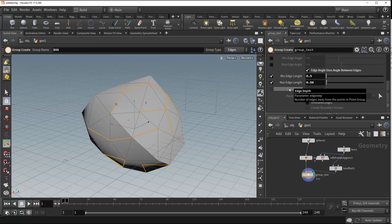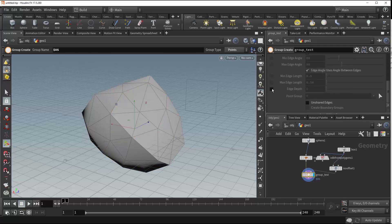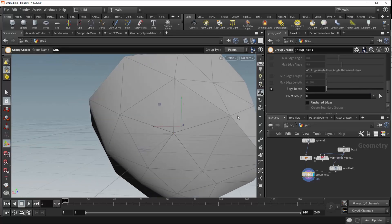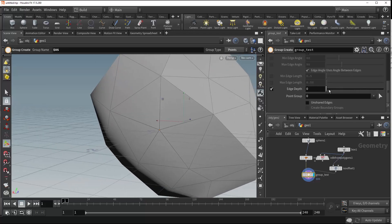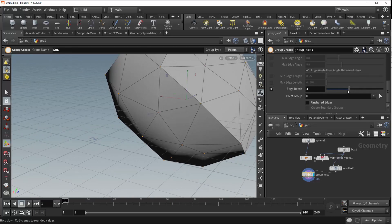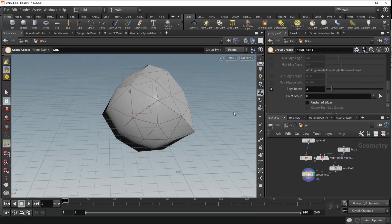Coming down again, we've got edge depth, which requires point groups. We'll turn our minimum and maximum edge lengths off and switch to point groups. When we turn this on it reveals two parameters: edge depth and the point group. The point group works very similarly to how our base group was working earlier — point number zero is being grouped at the moment. As we increase the edge depth number, it moves out our selection of points in a sort of edge loop radius, selecting more points out from our original point group.